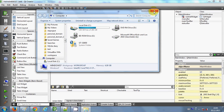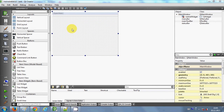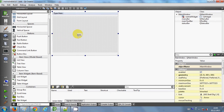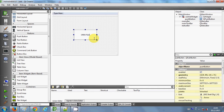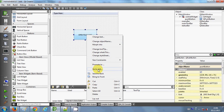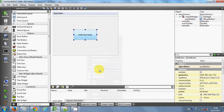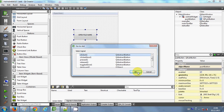Let's get started. I have a blank project made. Here I will take a push button, double-click it, and change its name to 'open file name'. I want to see the file name of whatever file I choose. Now I will right-click and click 'Go to Slot', and select the first option which is 'clicked'.